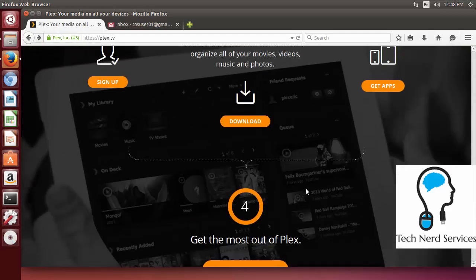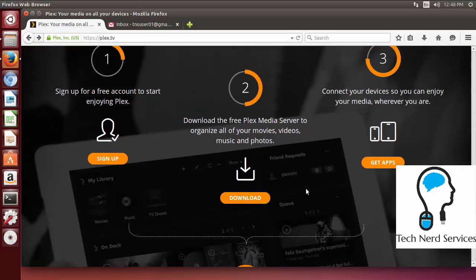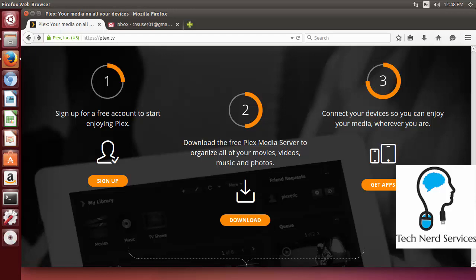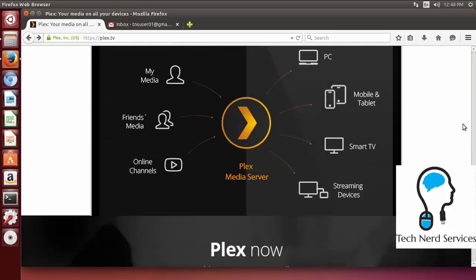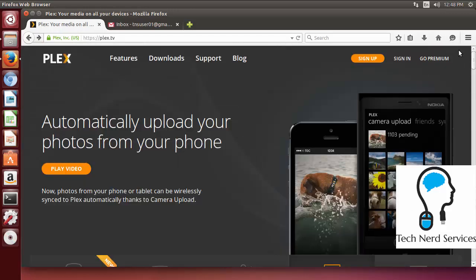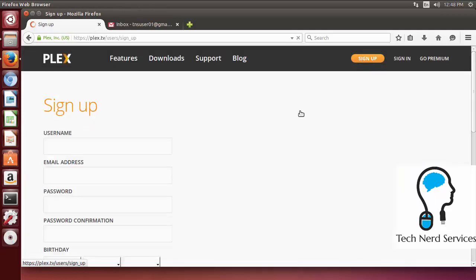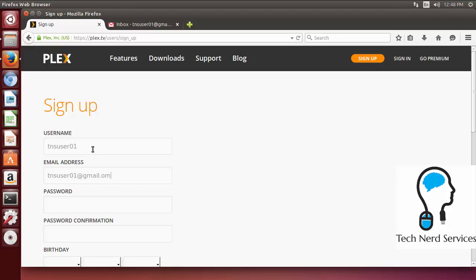For us to get started we do need to sign up for an account. We can choose to click the sign up in this particular section or we can scroll all the way to the very top and click the orange button in the top right to sign up at the top header. There it's going to ask for us to create a username, enter our email address, password and birthday information. I'm just going to be using one of our extra accounts that we use with all the information in there. Put in the password and then the birthday information.